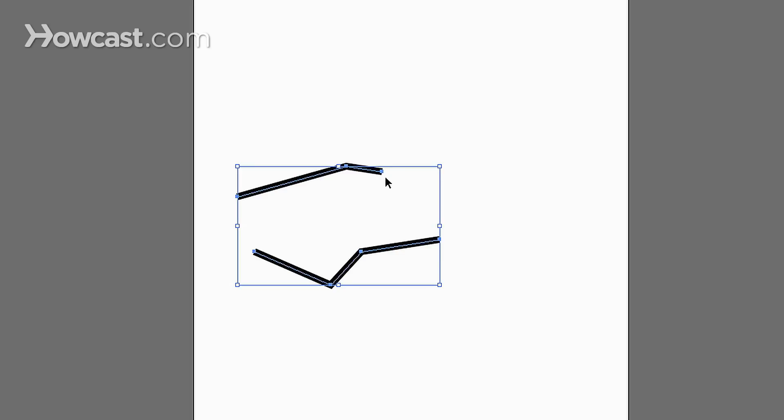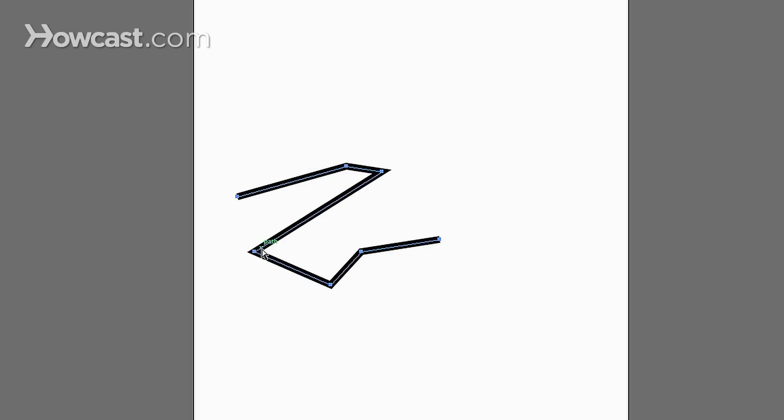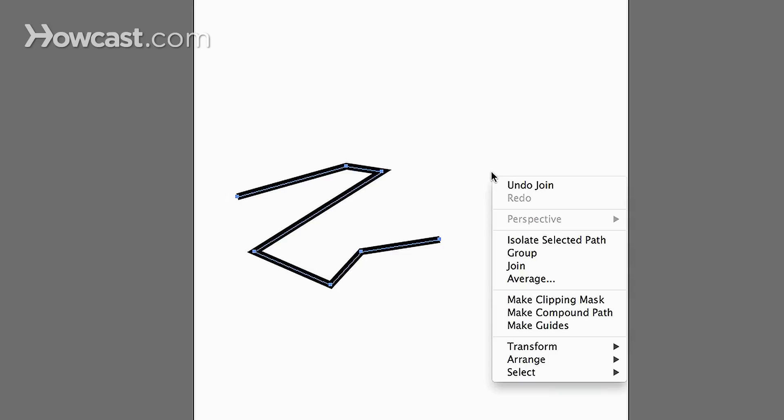It's a real simple thing. You select the end points of each segment and then you control click on a Mac or you right click on a Windows computer and you go down to join.